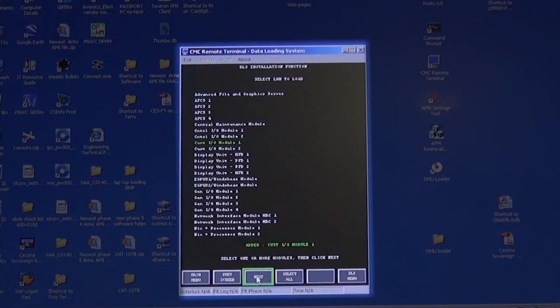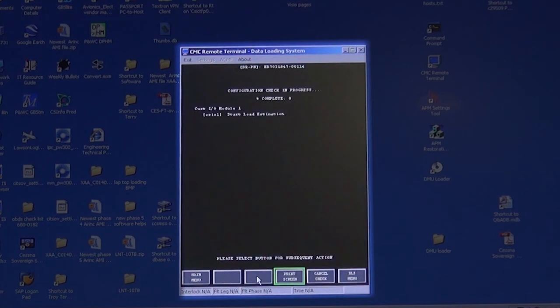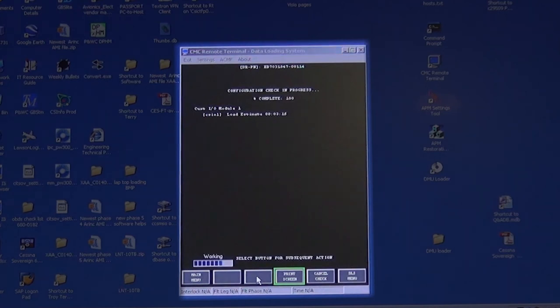Move cursor down and click on Next. A configuration check will begin. The percentage will not be smooth counting and may hang at percentages and look like it is not doing anything. Just wait until it says Configuration Check Complete and gives you an expected load time.